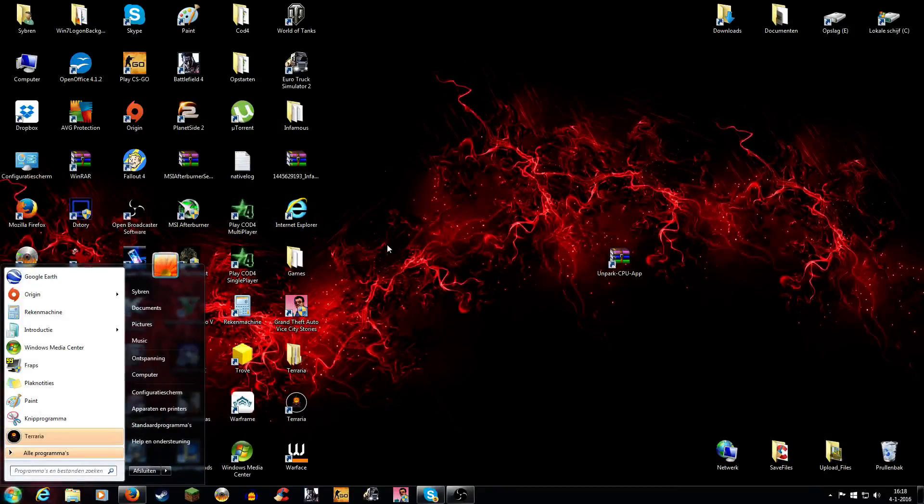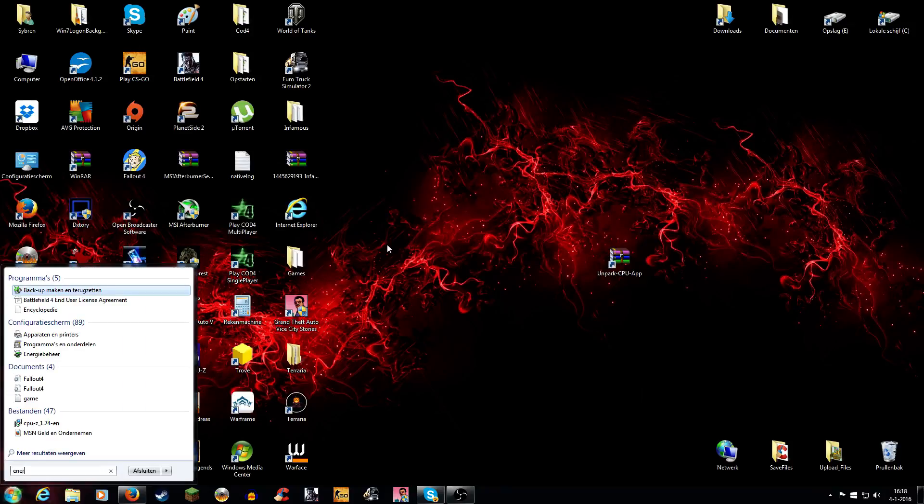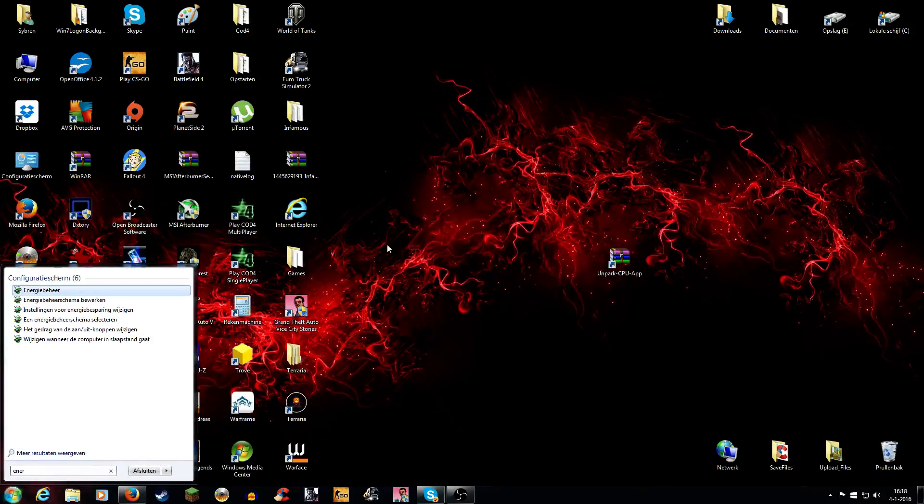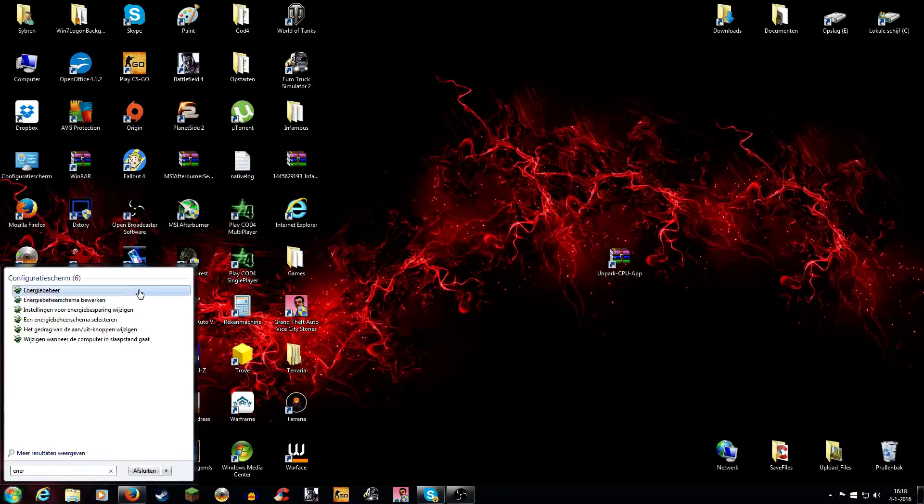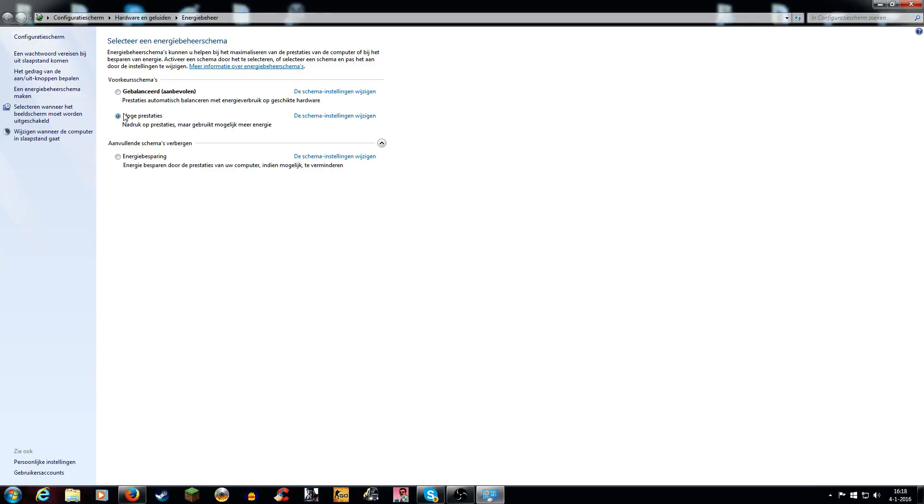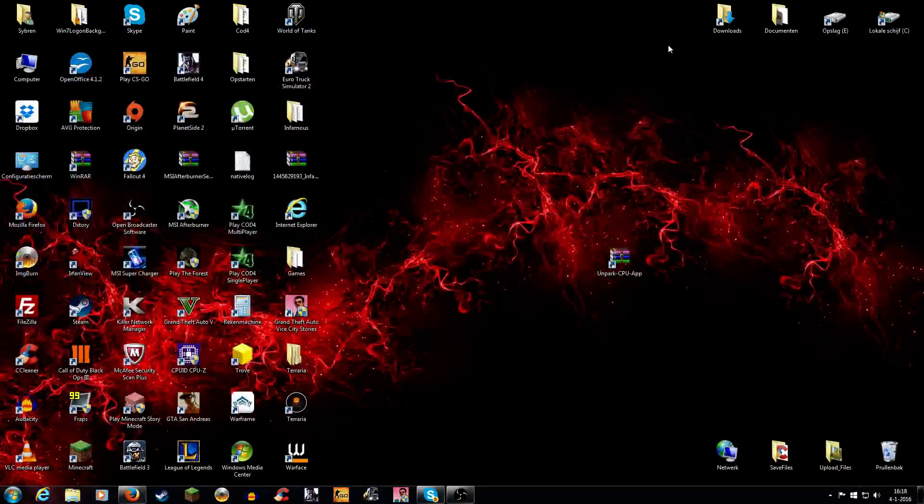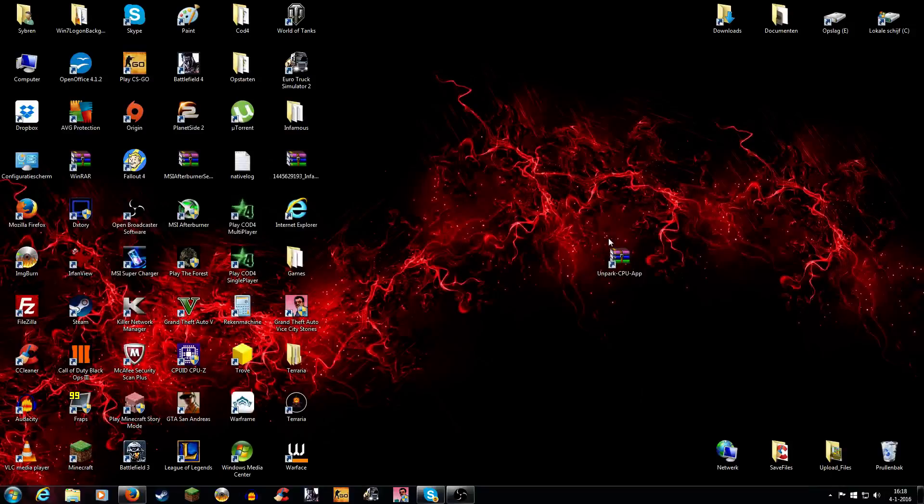The next thing you want to do is go to something like energy or power management, and then go to—my computer is in Dutch—high performance, I think it is in English. So it's probably on balanced, and you want to check high performance. So that's pretty much all.